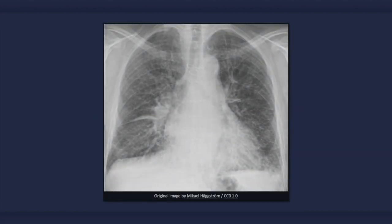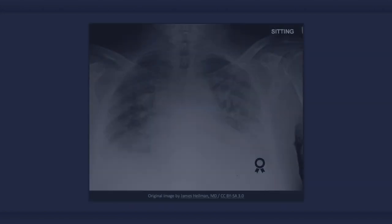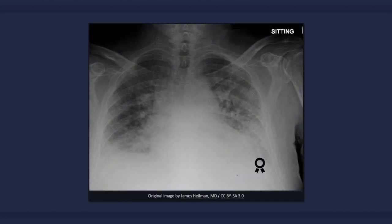Alveolar edema is a more severe sign of congestive heart failure and is not clearly evident in the radiograph we have thus far been examining. In this image, many of the aforementioned findings of congestive heart failure are present, plus alveolar edema, which classically results in central and symmetrical airspace disease. The outer third of the lung is frequently spared, resulting in a characteristic batwing configuration.